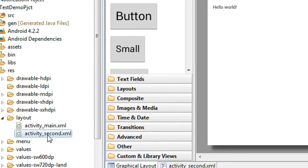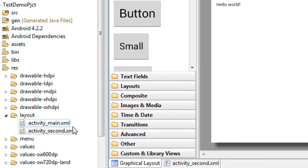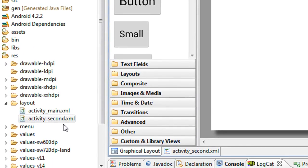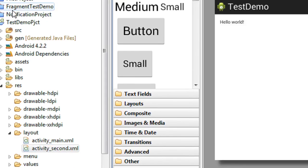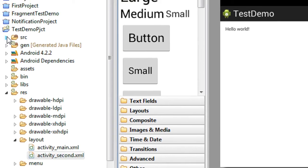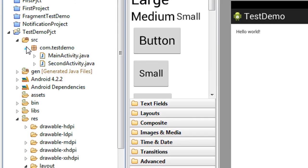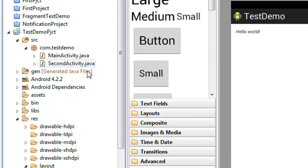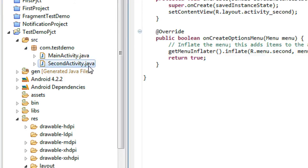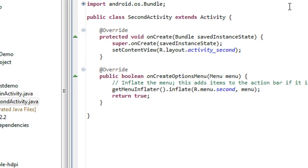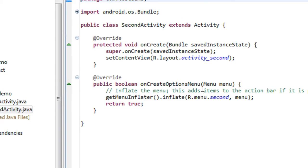Now you can see that under the layout folder, a new layout file appears called activity second dot xml. Also under the resource file, the second activity dot java file is also created. Here is the code on the second activity dot java.